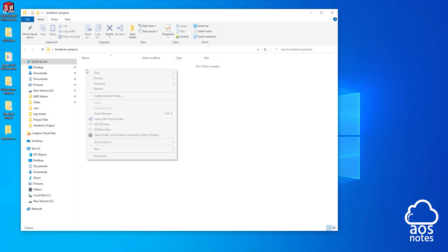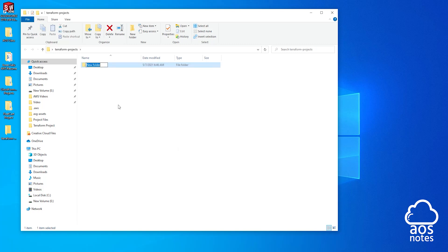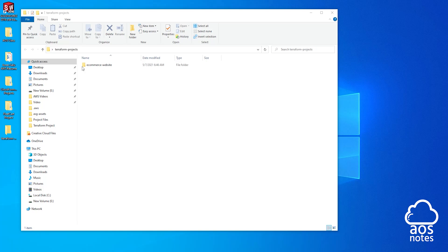So I'm going to create a new folder in here and I'll call it e-commerce website. I'll right click, select new, folder, and I'll name my folder. Once you have created the folder for this project, that is all we need to do in this step.